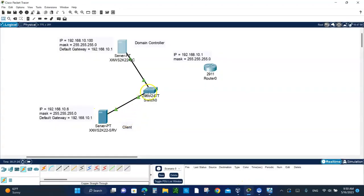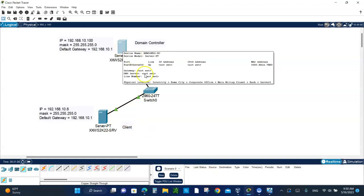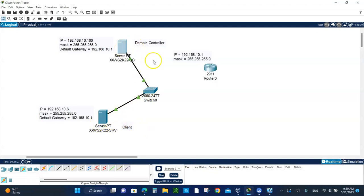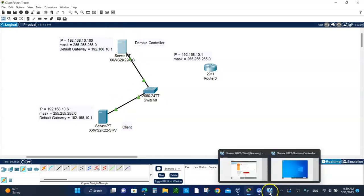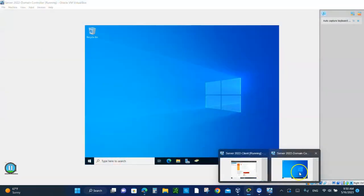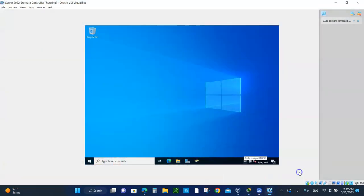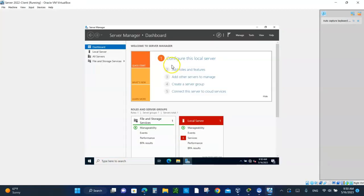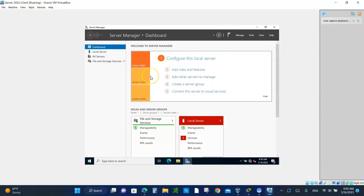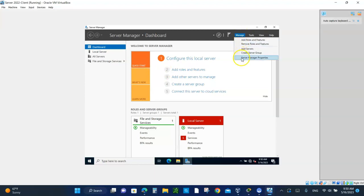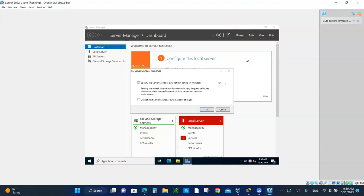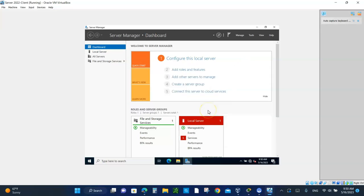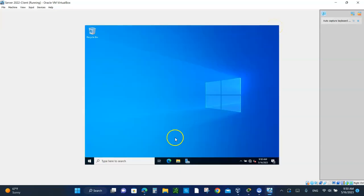This guy should be able to ping the domain controller and there should be a reply. If everything is good, then he will. If the pinging is successful, then we should be able to join the domain controller. That's what we're going to do. This is the server manager of the client. Let's go to manage and server manager properties. Don't start the server manager automatically at logon. Check that box and say okay. Then you can close the server manager. So let's ping the domain controller.